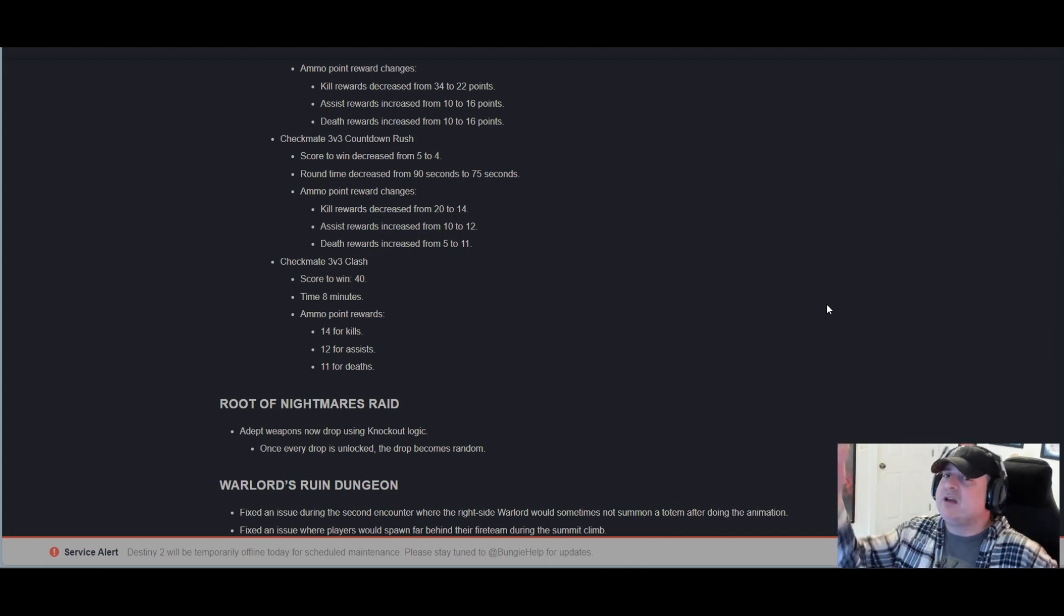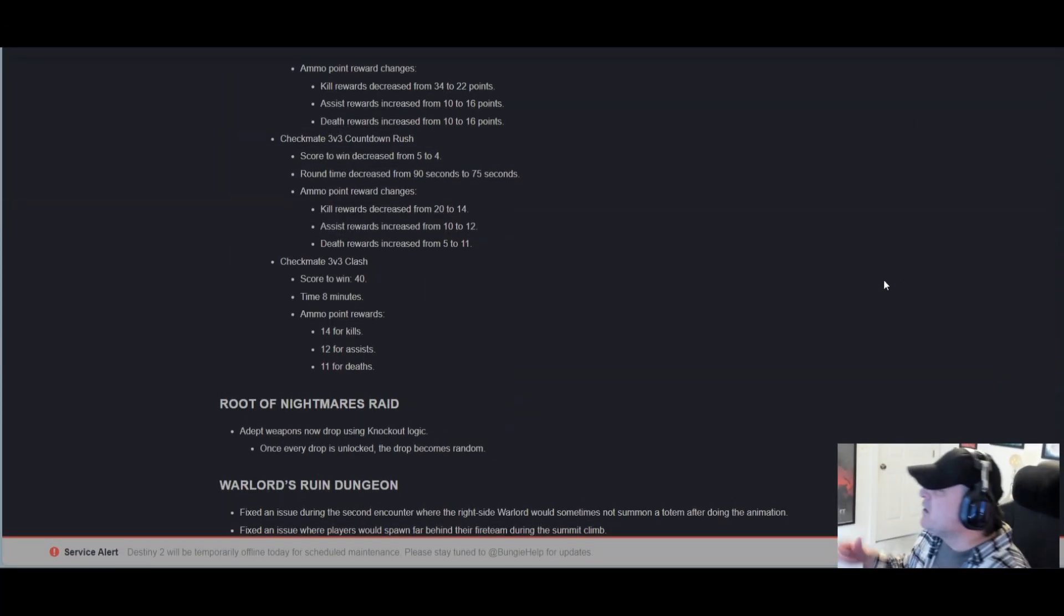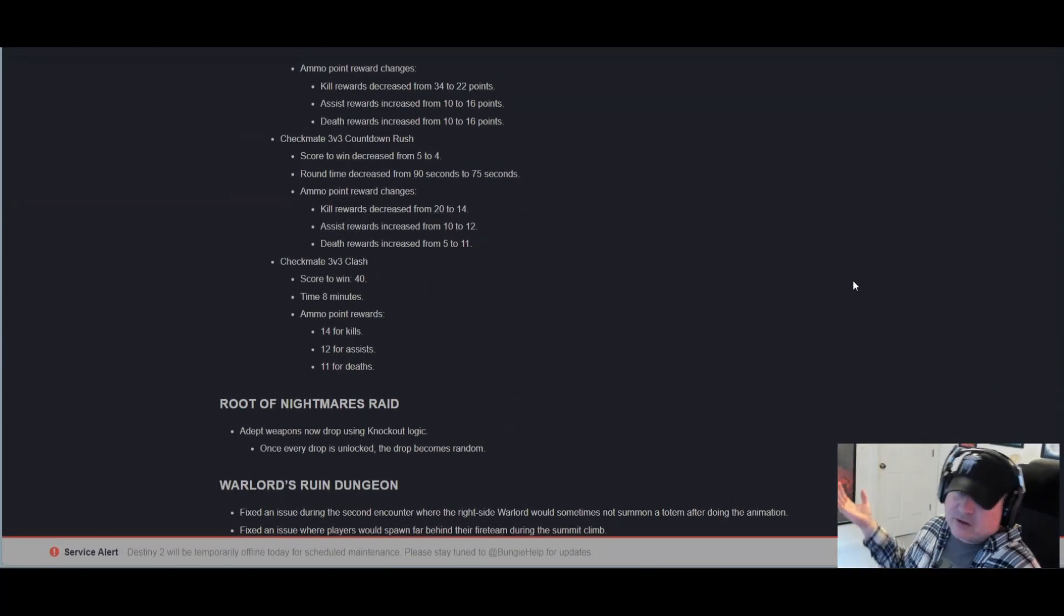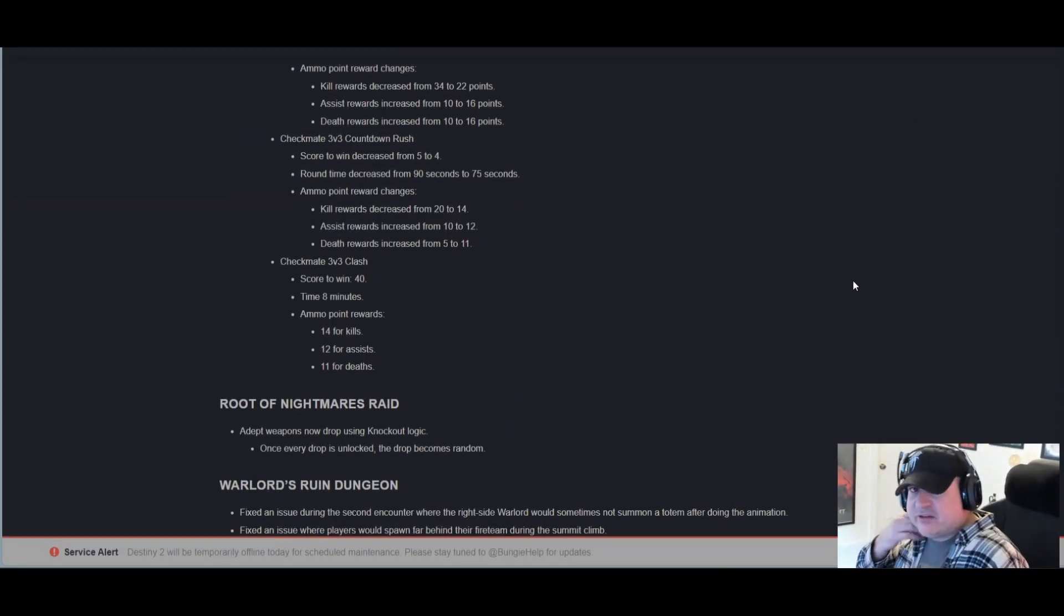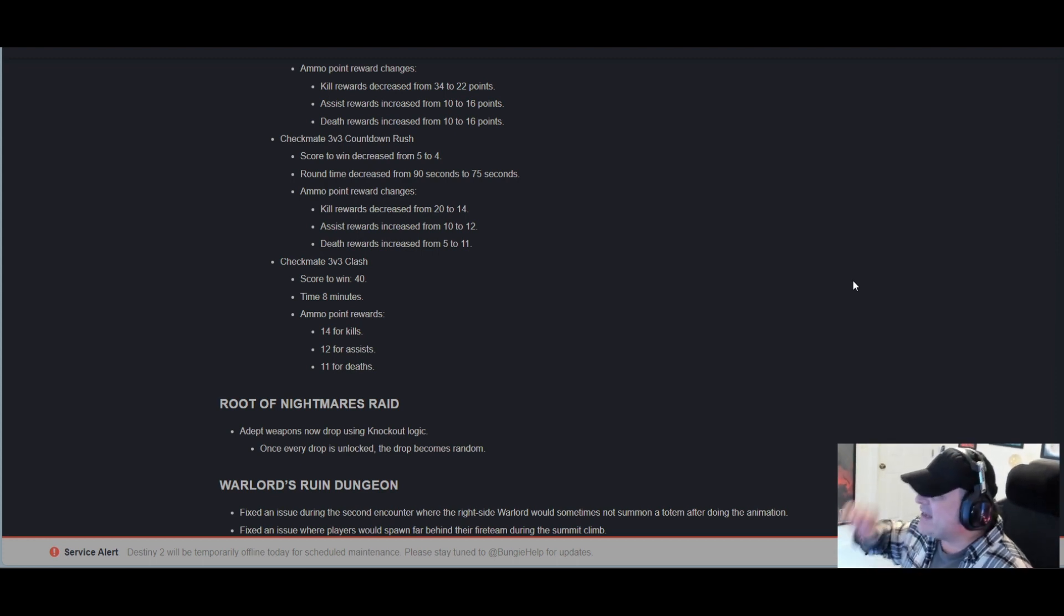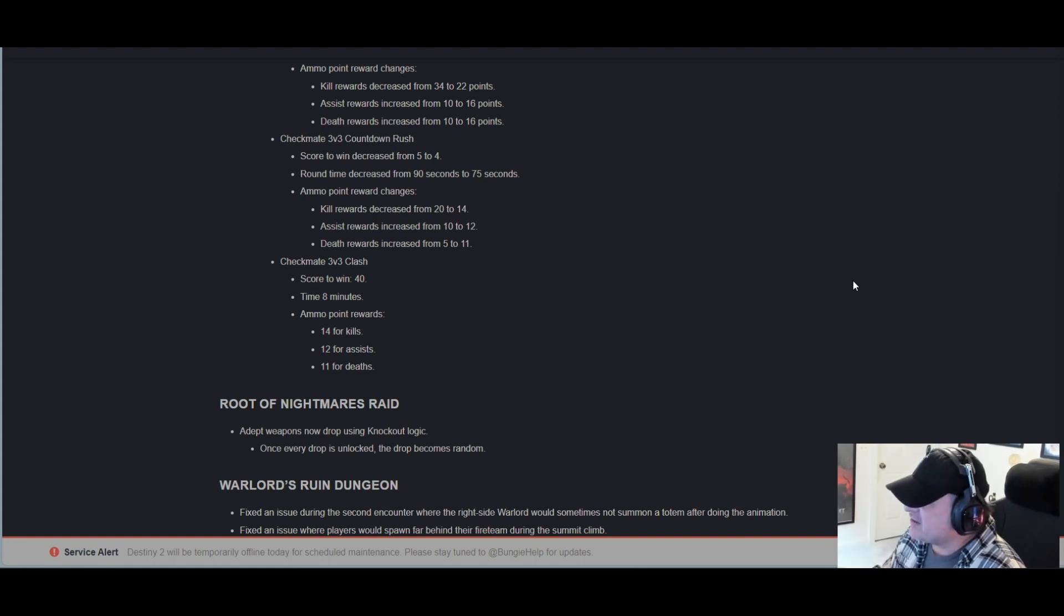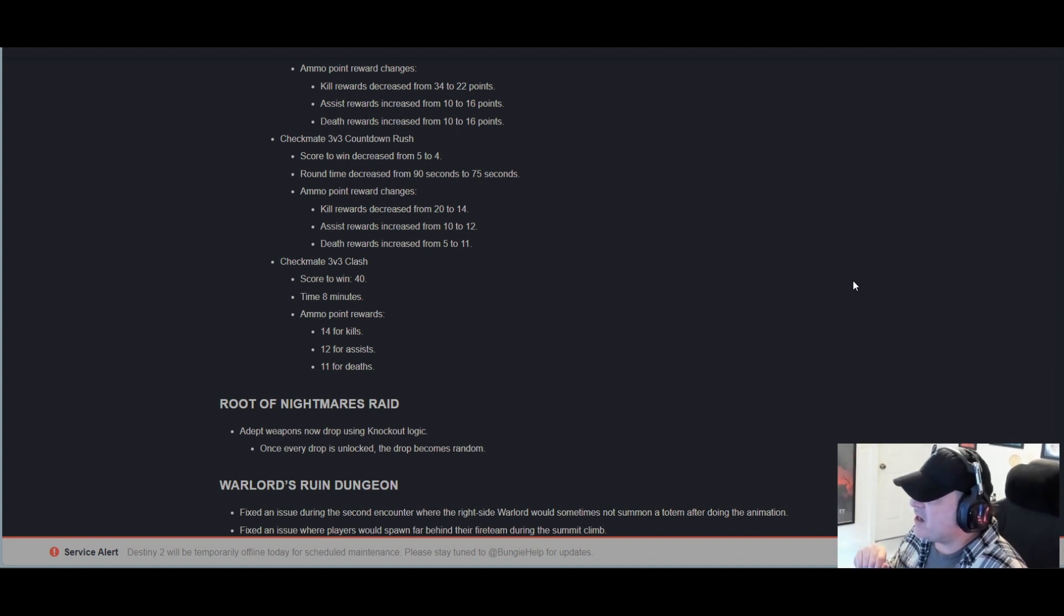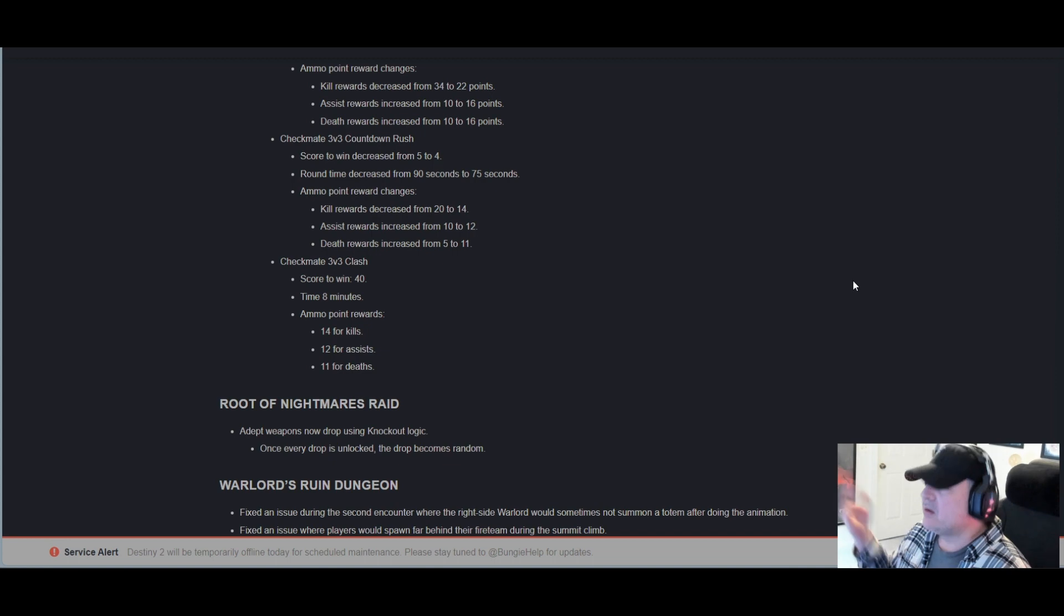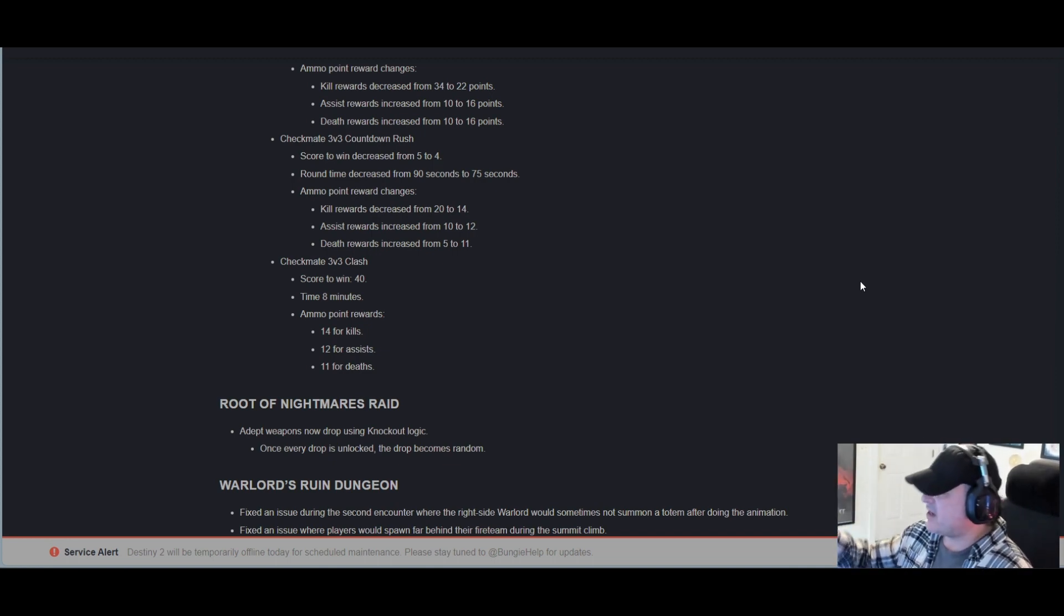Root of Nightmare raid, which coincidentally is the featured raid this week: Adept weapons now drop using knockout logic. Once every drop is unlocked, the drop becomes random. Good stuff, man. I'm totally on board with the knockout logic.